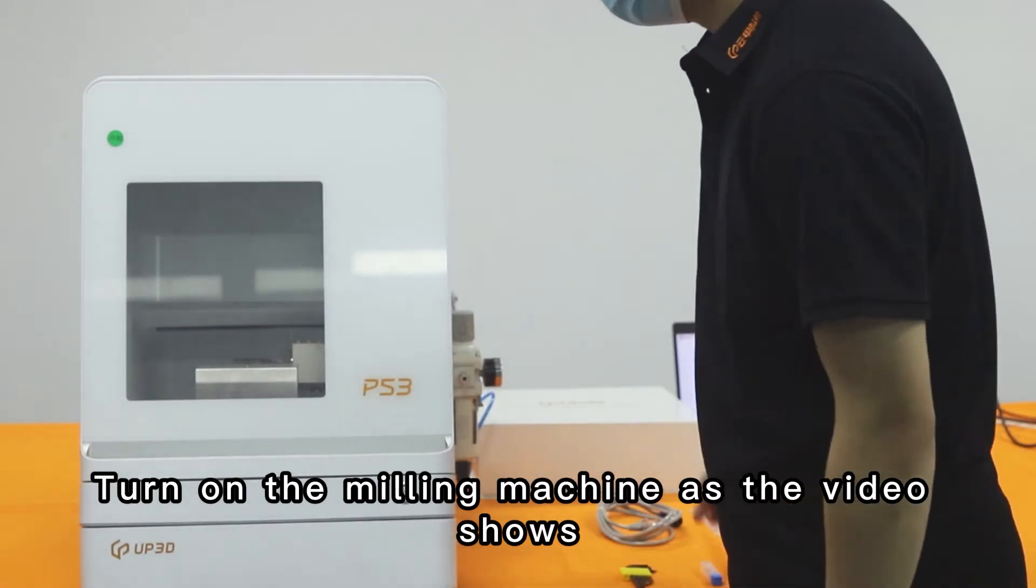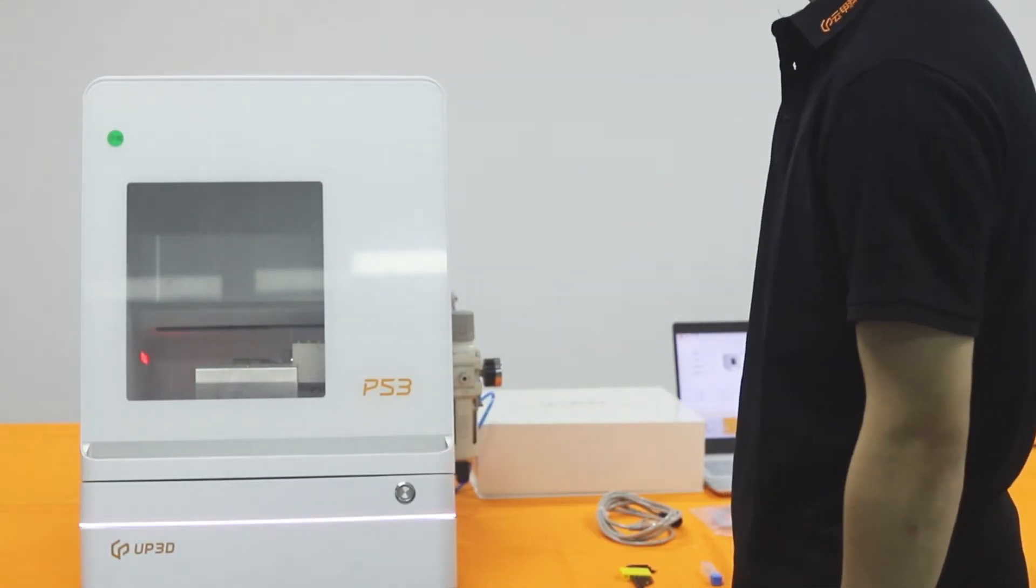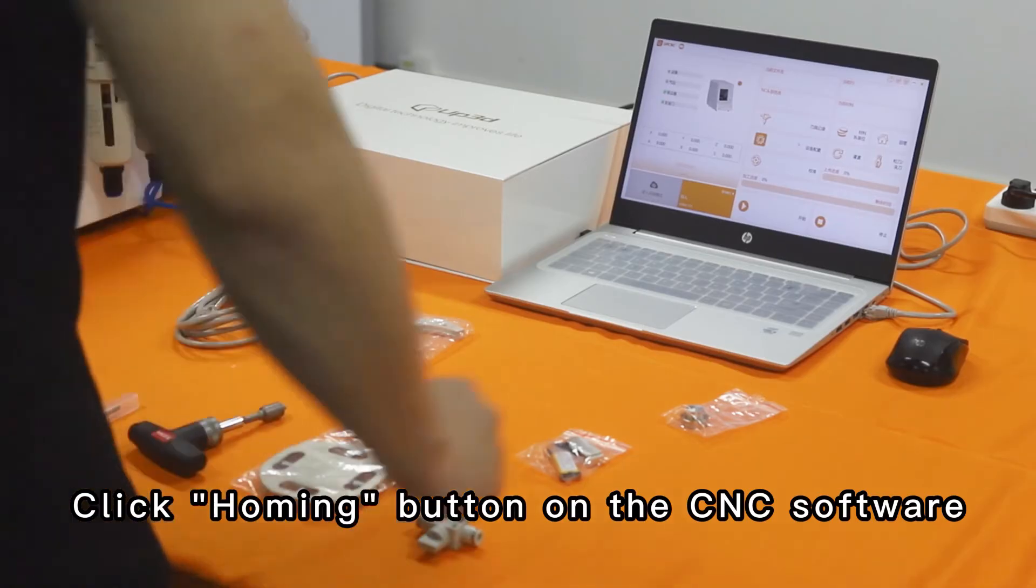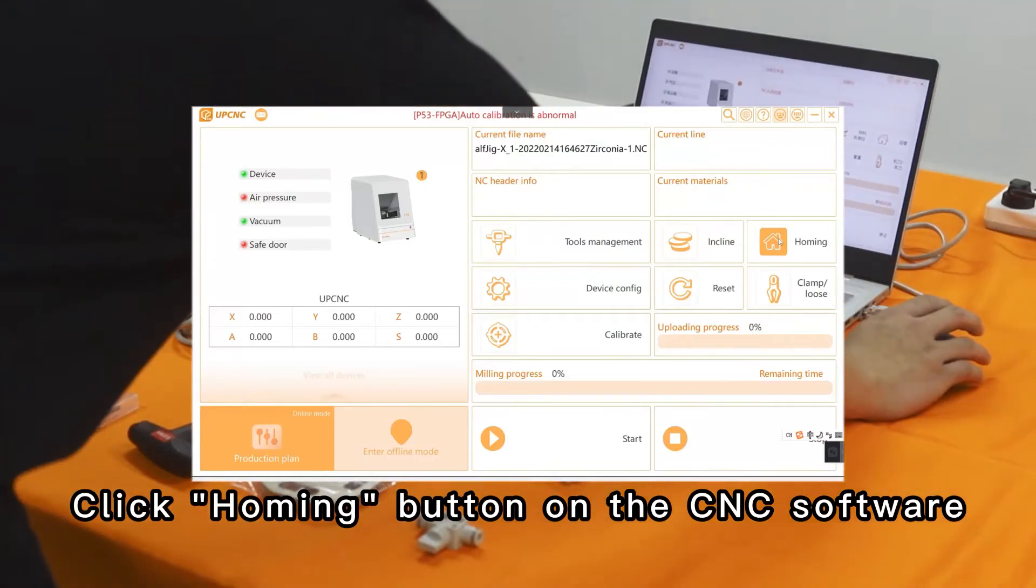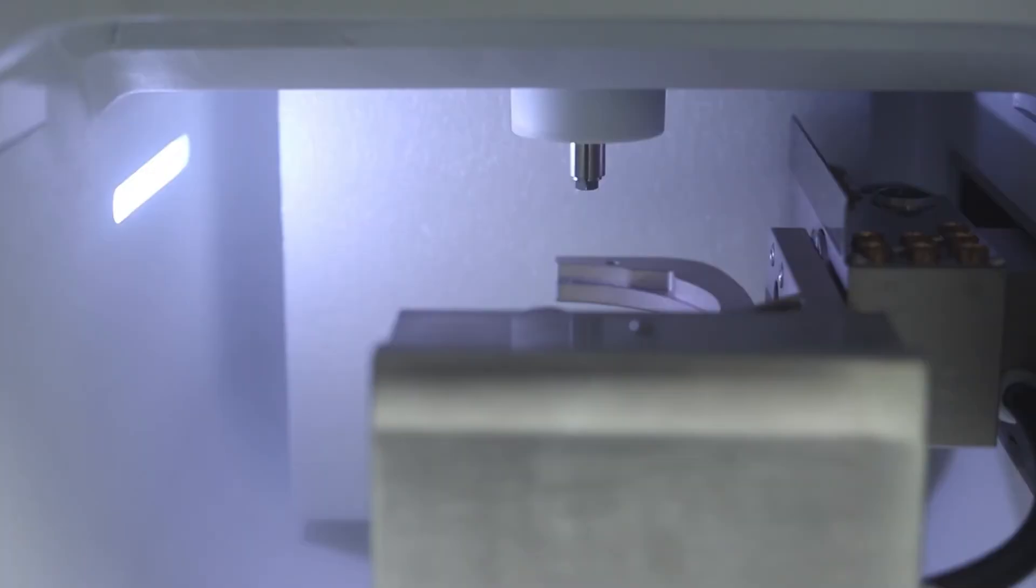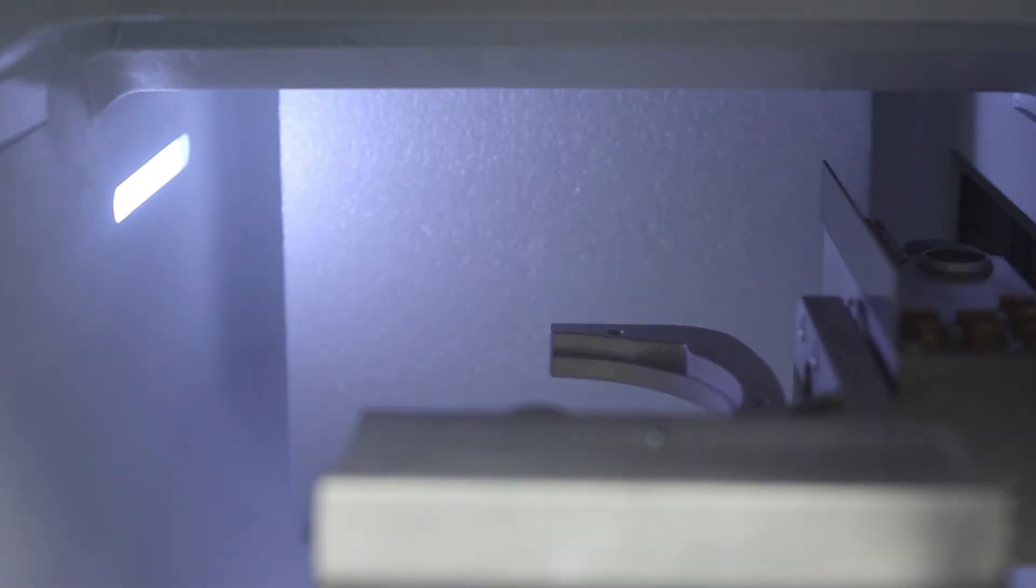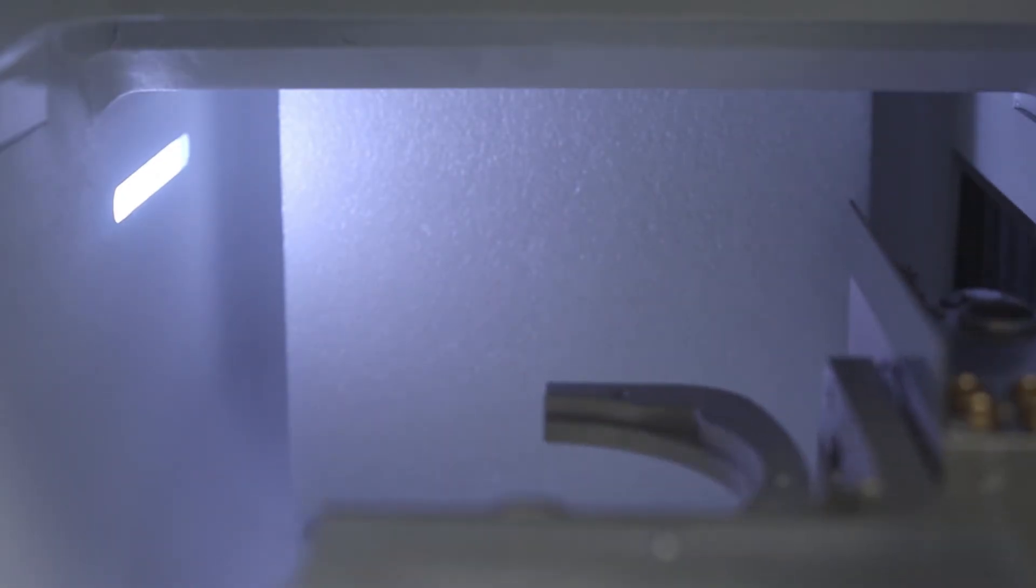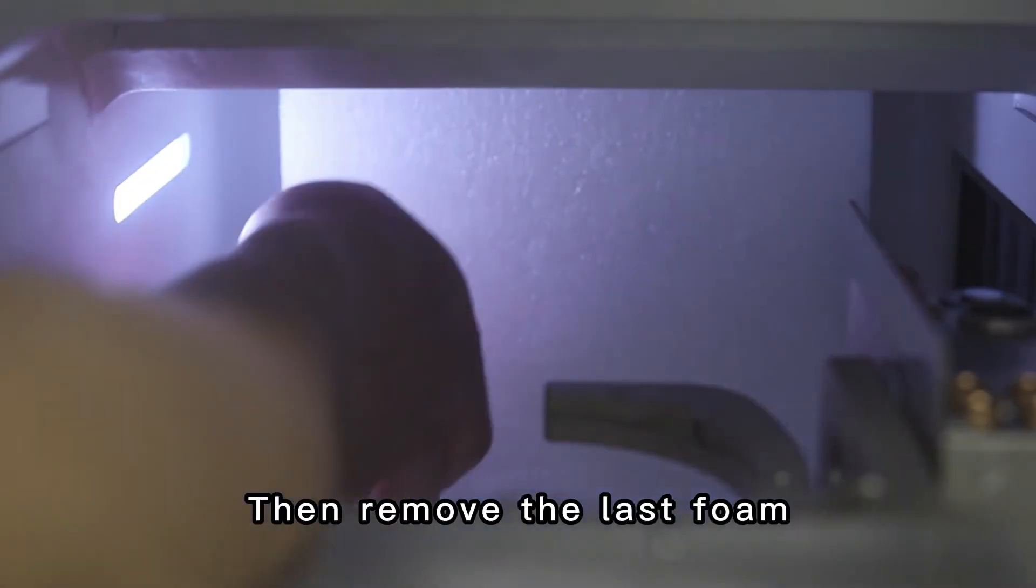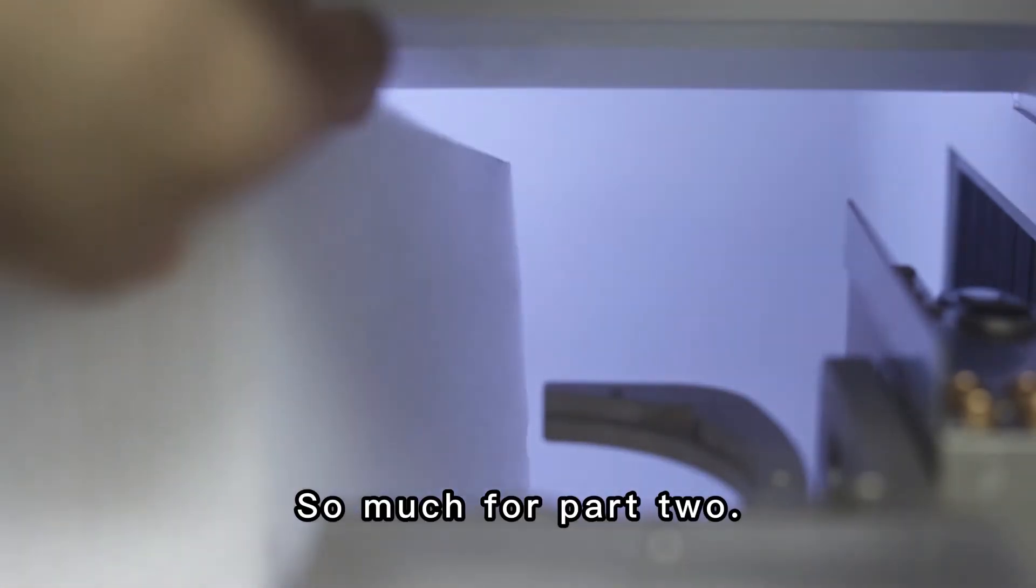Switch on the milling machine as the video shows. Click homing button on the CNC software. Then remove the last foam. So much for part 2.